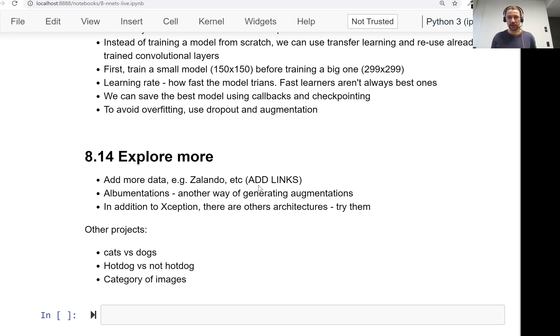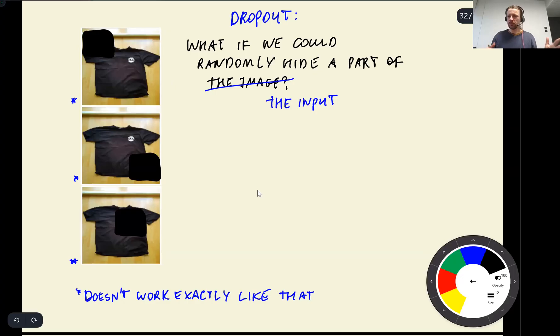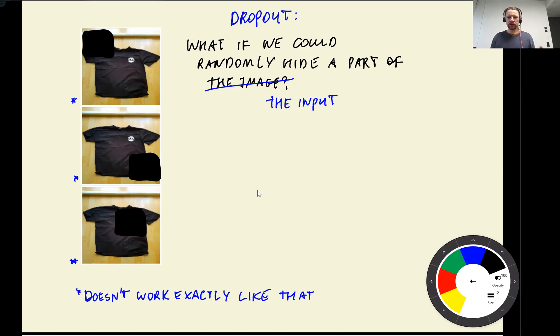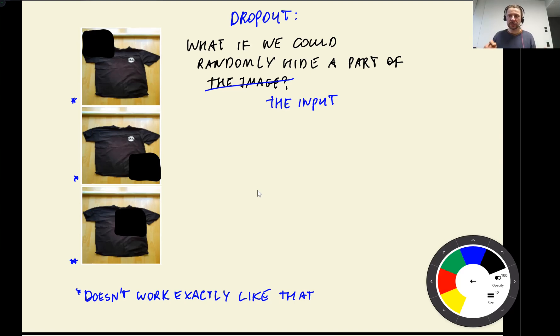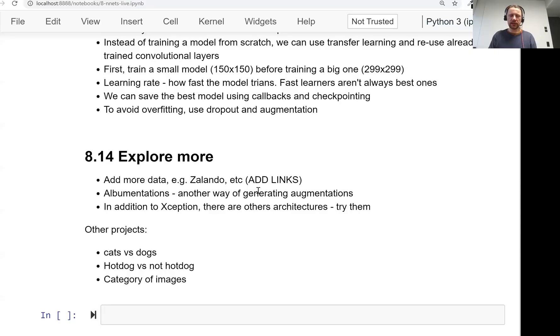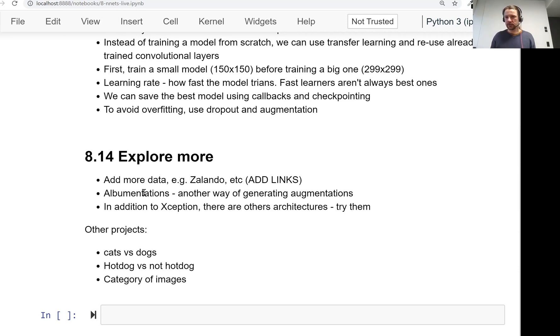Then there are other libraries for generating augmentations. When we introduced dropout to give you some intuition of what it is doing, I gave an example that it's kind of similar to just having a black patch over an image. There are actually libraries that can do this sort of augmentations. I don't think Keras can do this, I'm not sure. But there are libraries like albumentations that can actually do that. And you can use albumentations with Keras, with PyTorch, with other libraries.